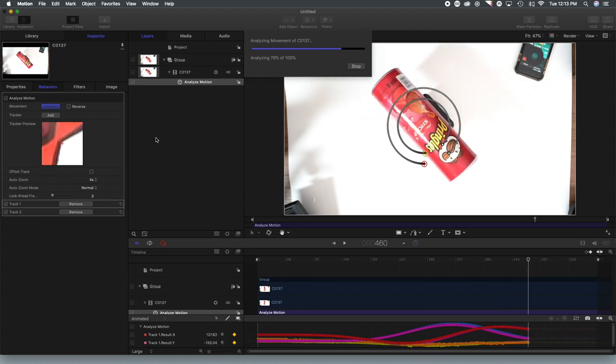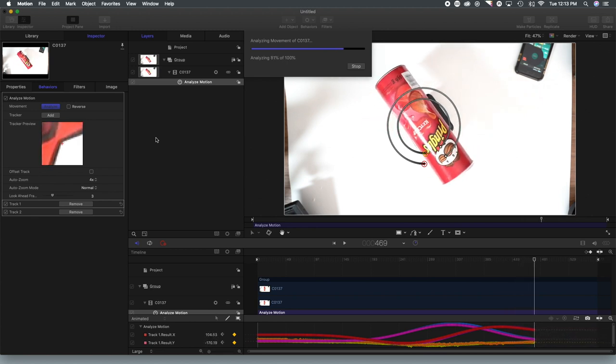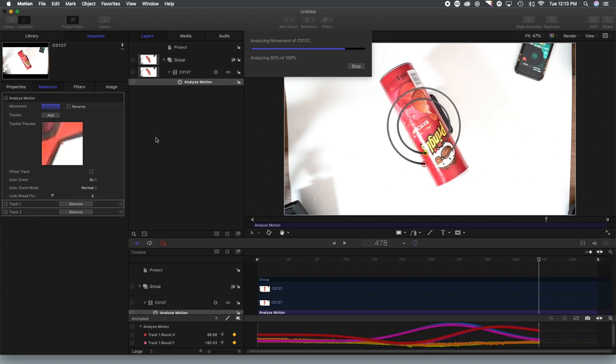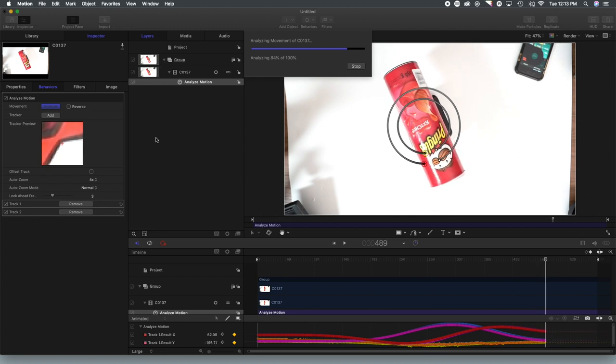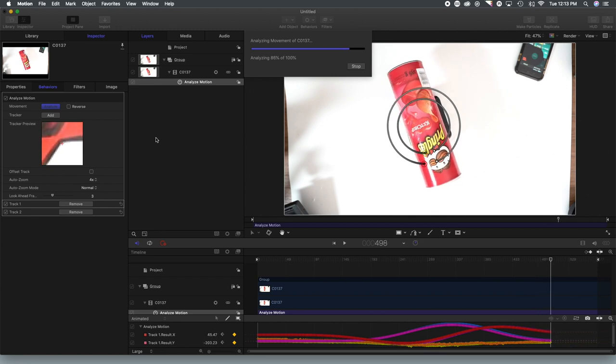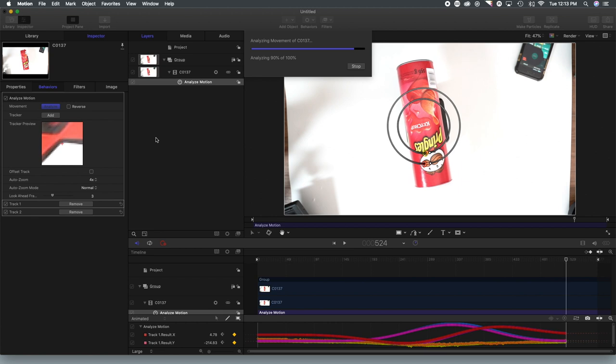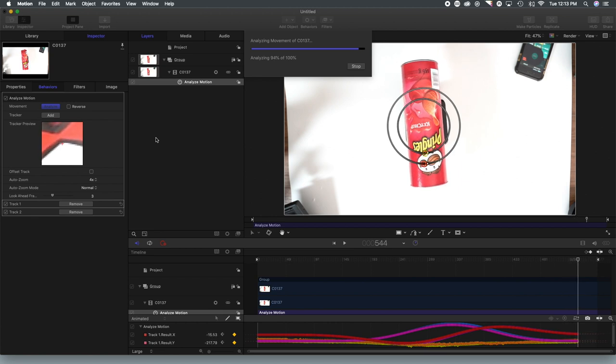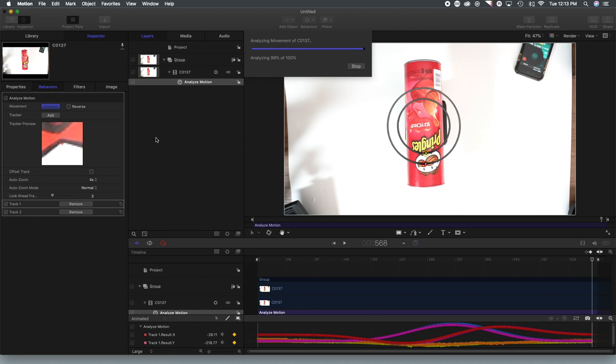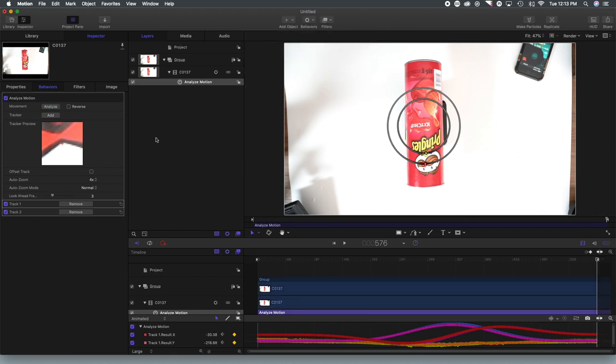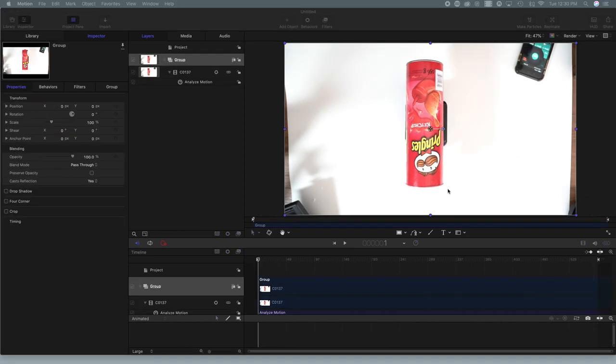And then once it gets to sort of that 360 mark, it's going to slow down and of course, stop. And that is our motion track. You can see two perfect circles. That's exactly what we want. Once it's 100% complete, the dialog box will disappear.